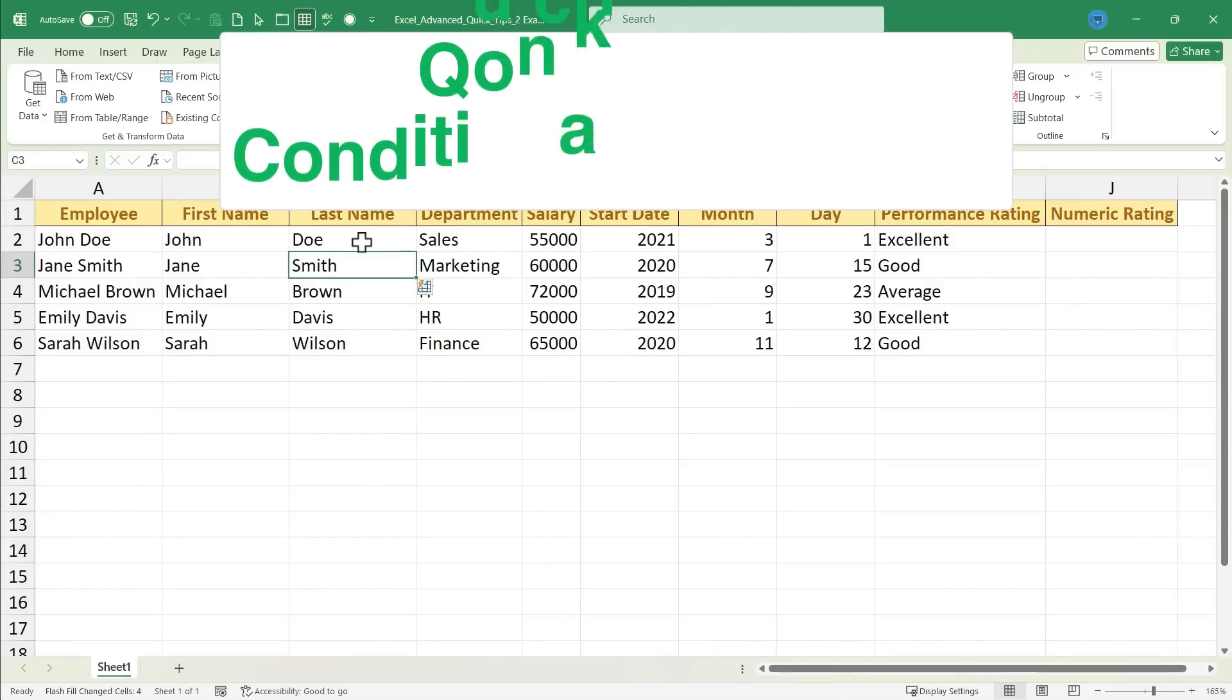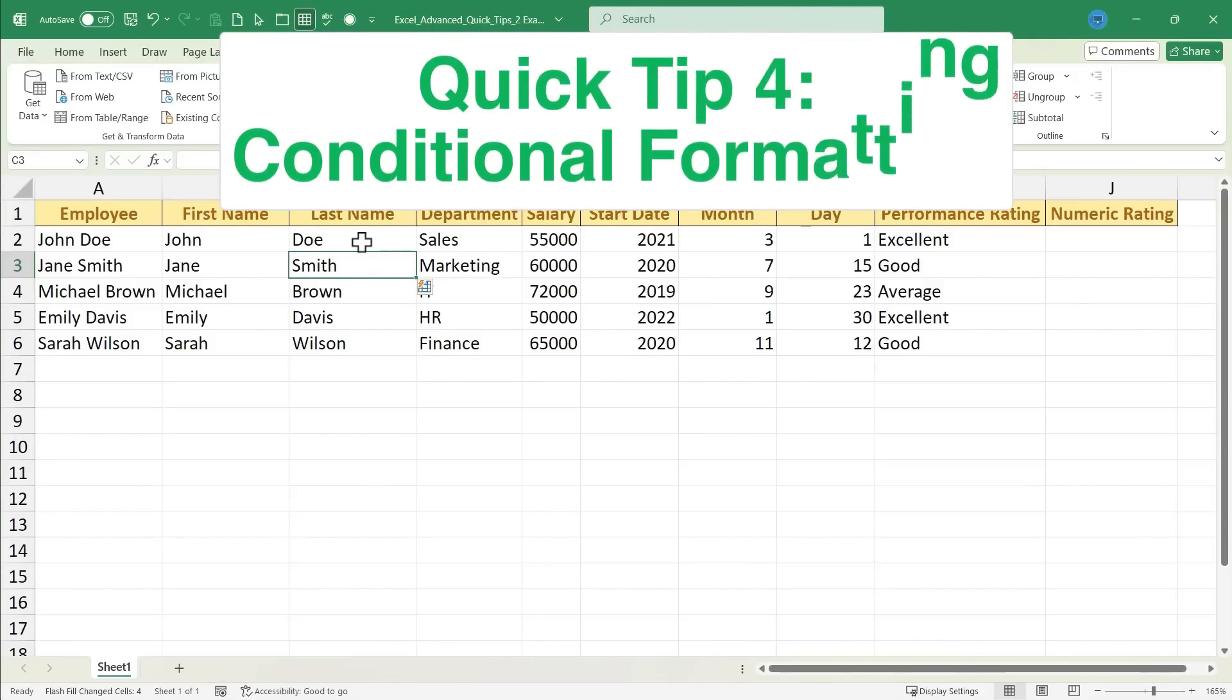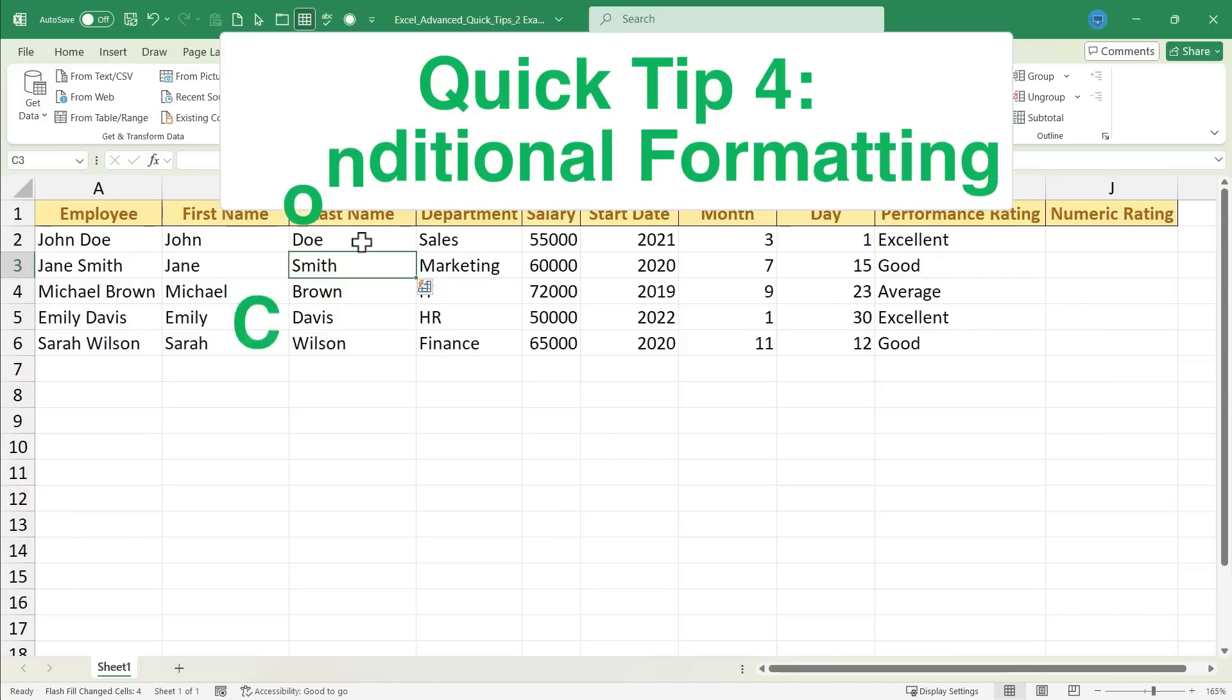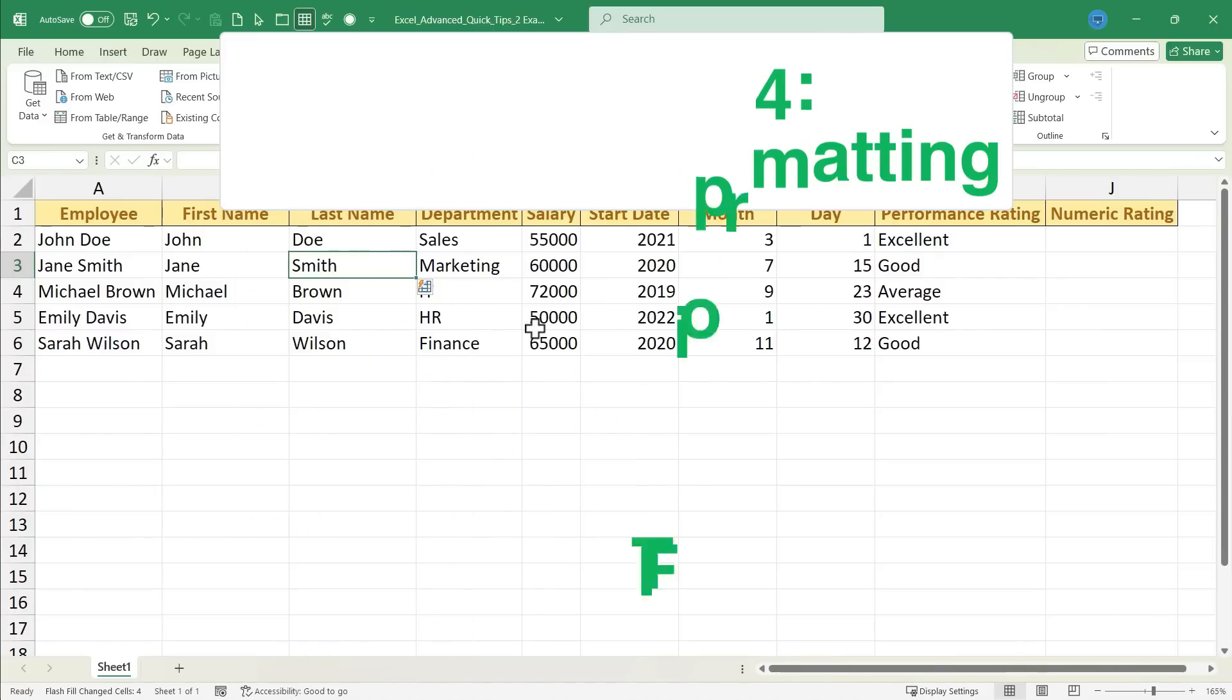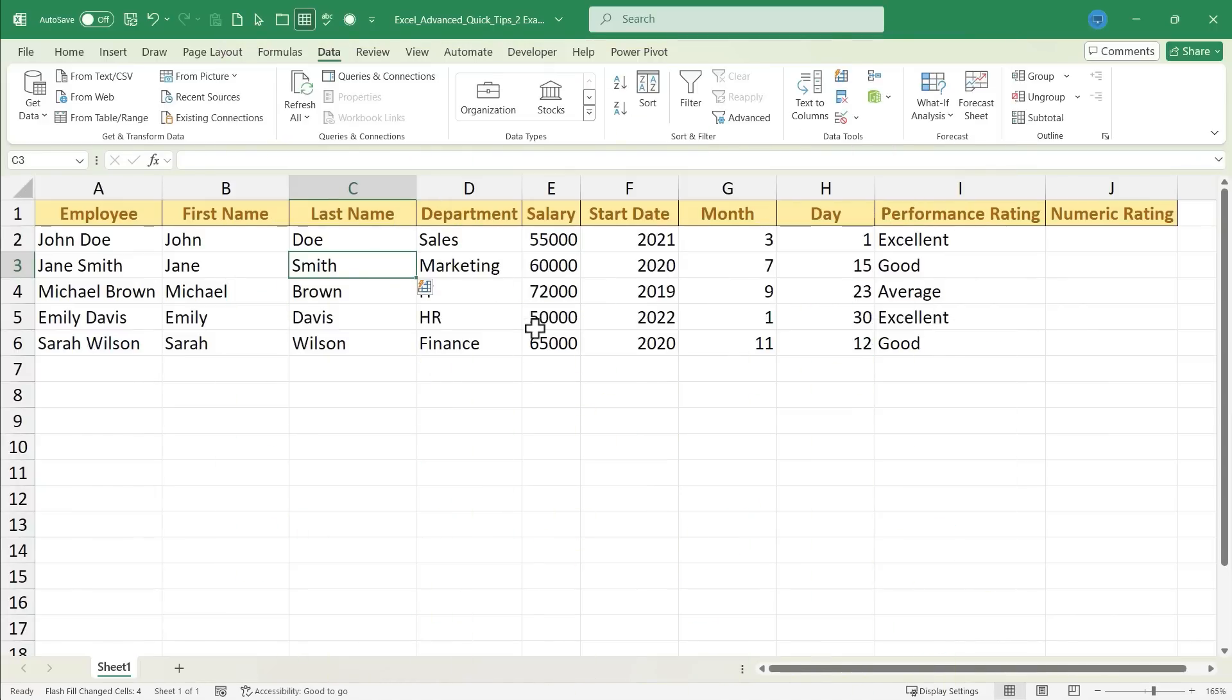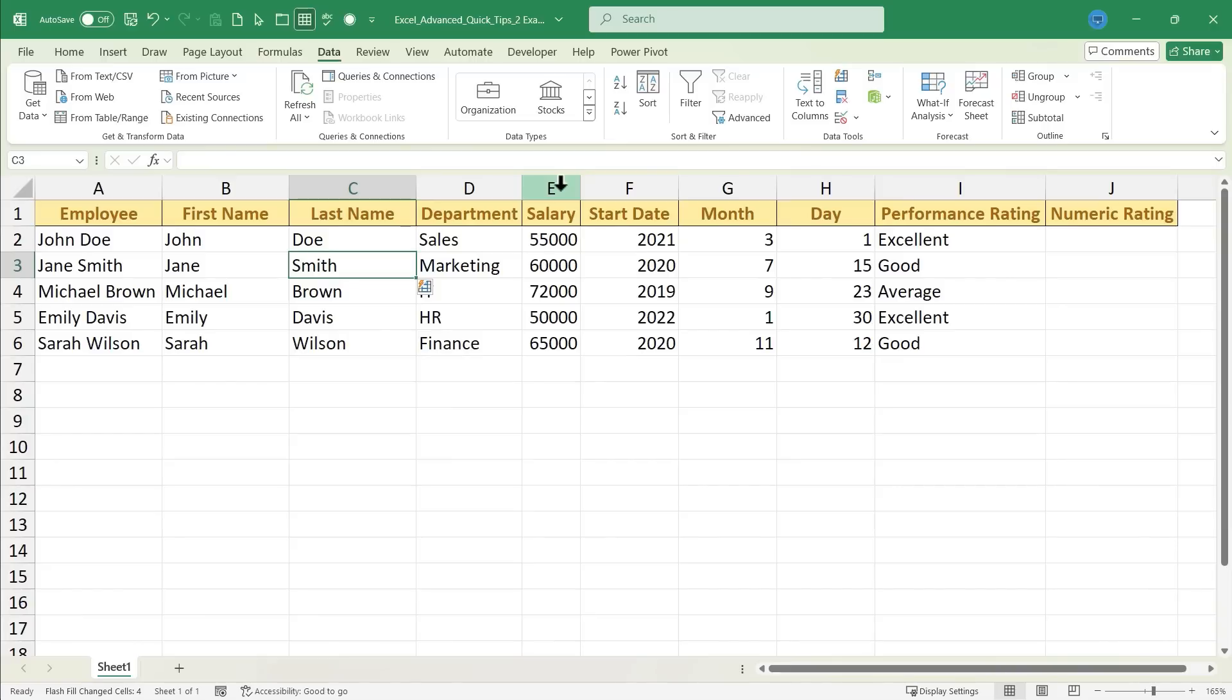Quick tip number four is conditional formatting. Conditional formatting gives me the ability to change how data is displayed in the spreadsheet. So for example, the salaries of these employees. Maybe I'd like to highlight the higher salaries in a certain color, the lower salaries in a different color, or something like that. I can do that, and there are a couple of ways I could do it.